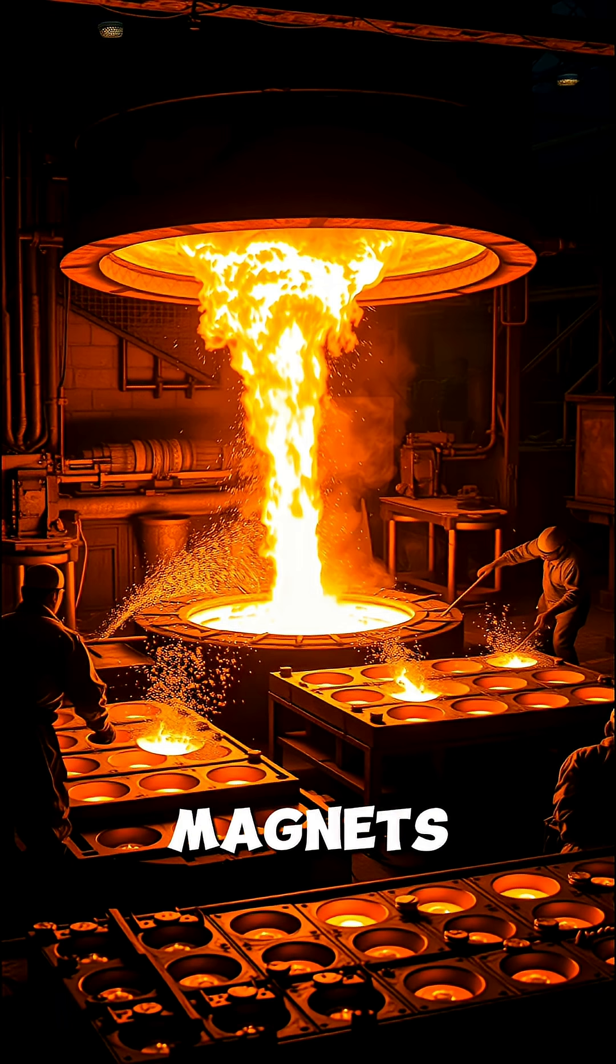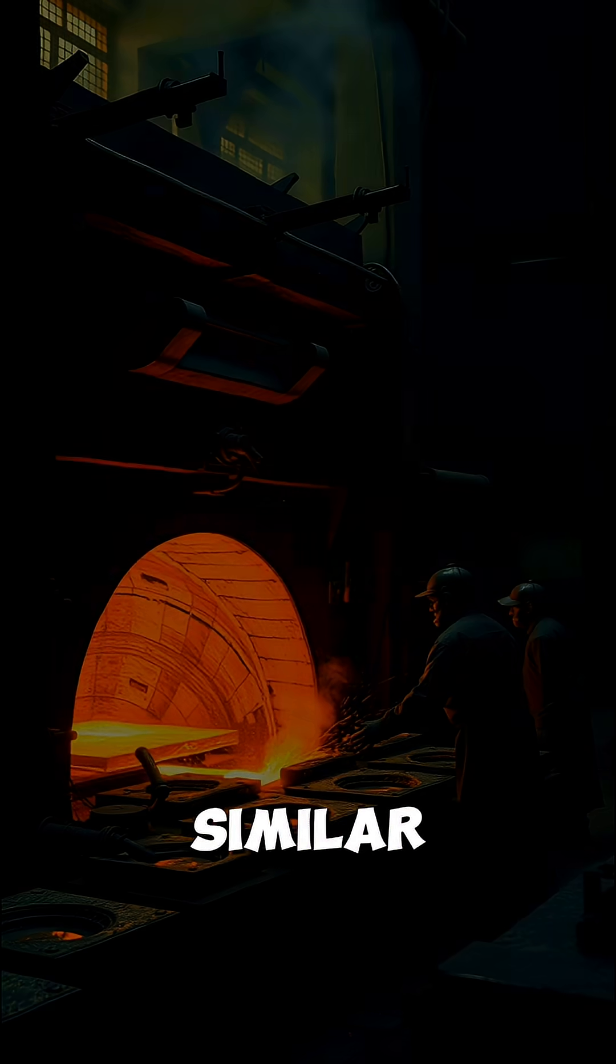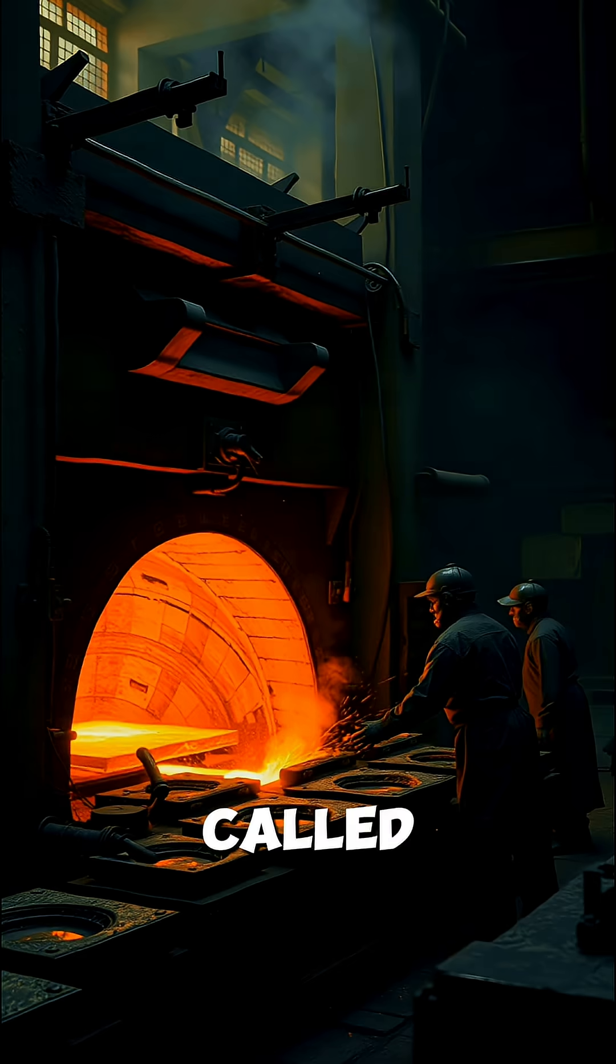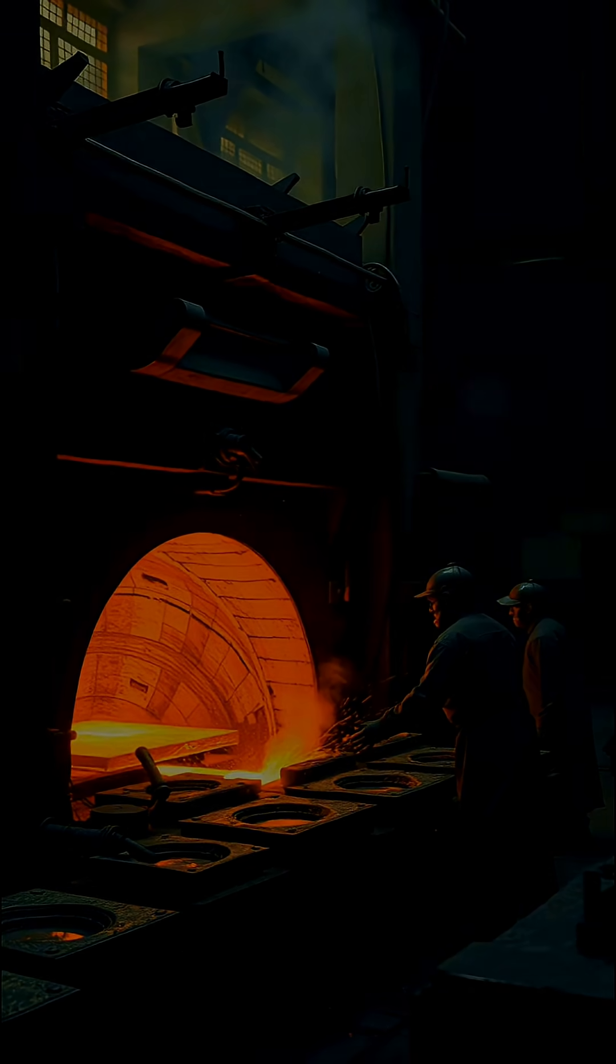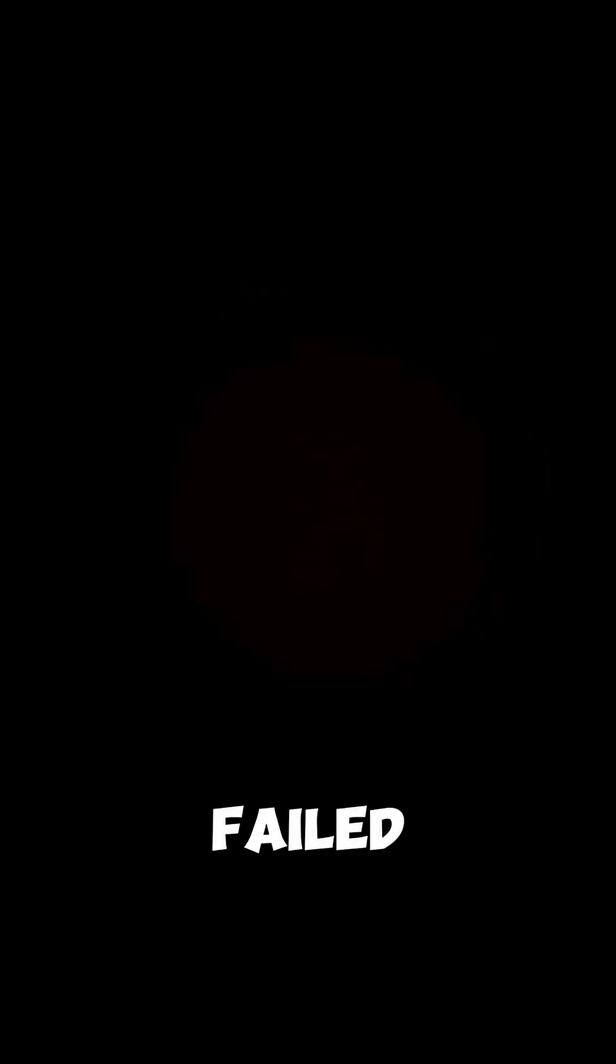These magnets were used for one mission: separate uranium atoms so rare and similar, scientists called it almost impossible. But without this silver, the Manhattan Project might have failed.